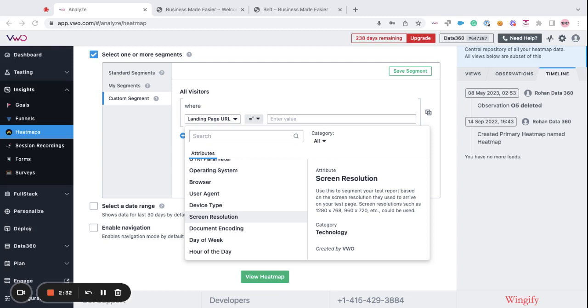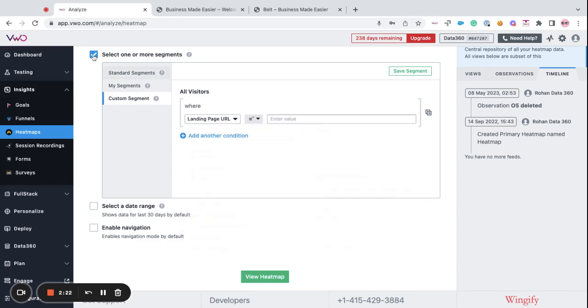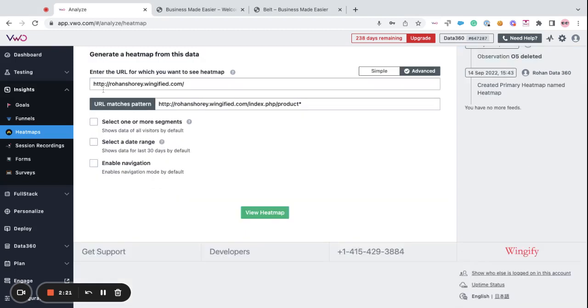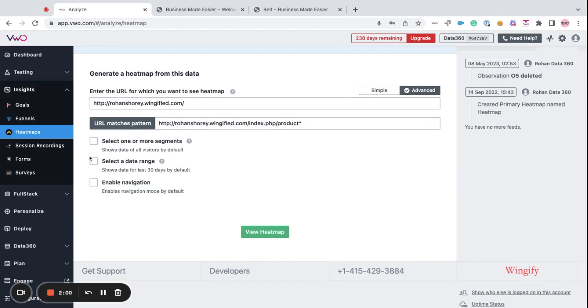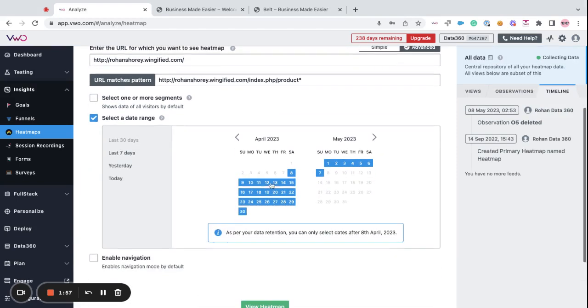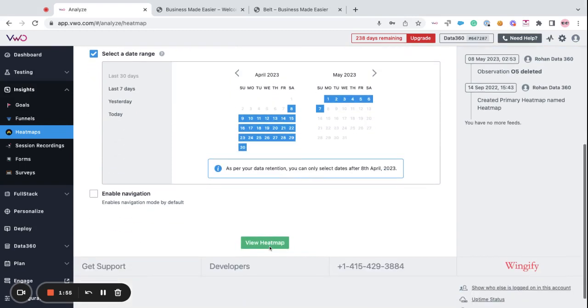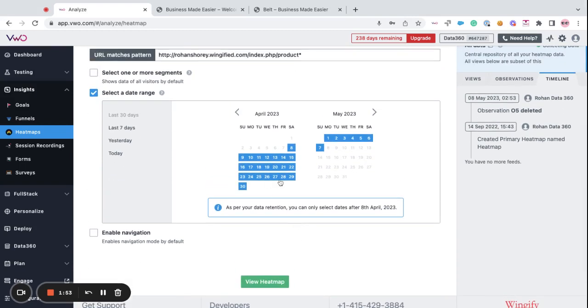Please note that by default, targeting is disabled and all the website visitors are tracked in the heatmap reports. Moving forward, you can even filter out the data for a specific date range. All you have to do is select the date range option, choose the date range for which you want to view the reports and filter the heatmaps accordingly. You can view the reports for the last 30 days period, last 7 days, yesterday or today.